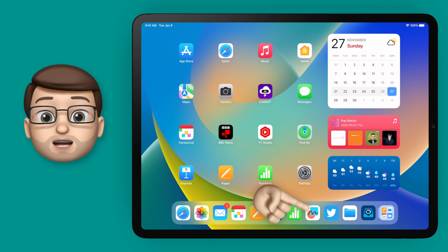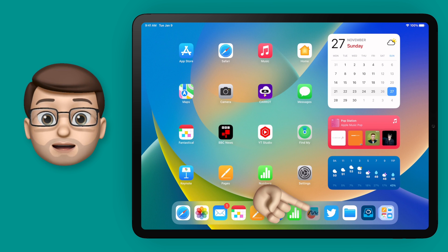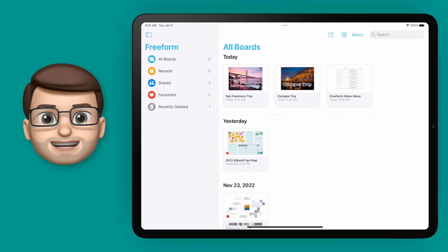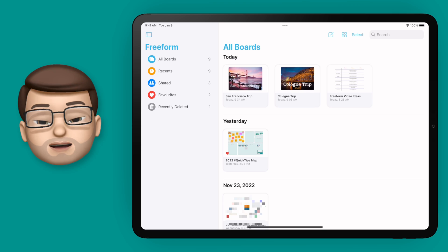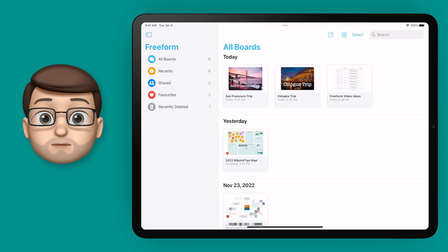When we open up that Freeform app on my iPad, you'll see that on the home screen I've got a number of what are called boards.